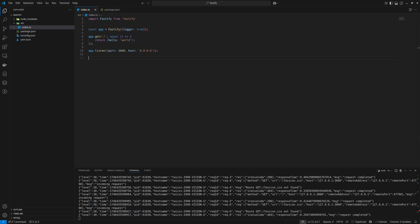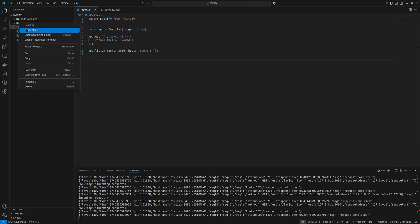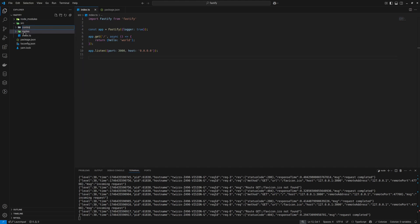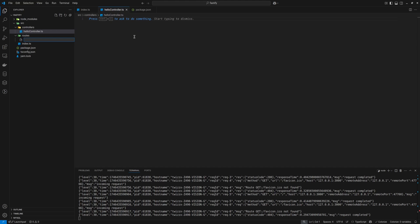Let's do something a little bit more advanced, because this is not really a real test case if you want to do anything more complex. So let's start by adding some more folders — we can add routes and controllers. For the controller we can add something like hello.controller, and the routes can basically be hello.route.ts.